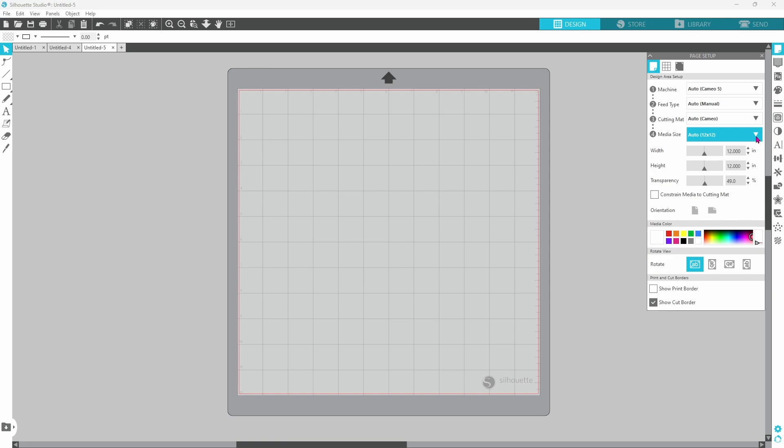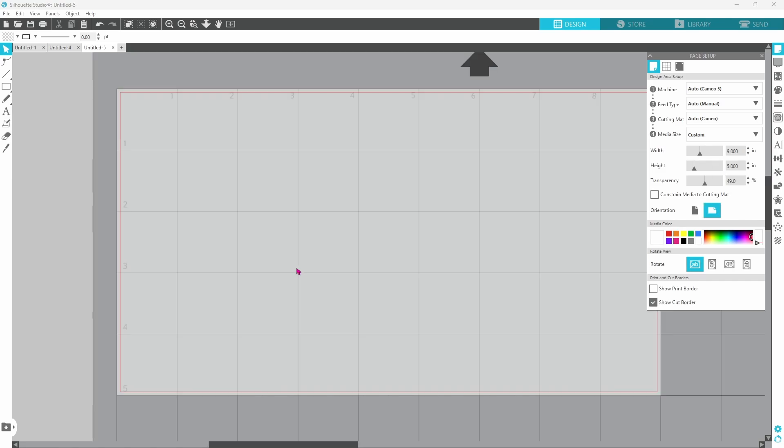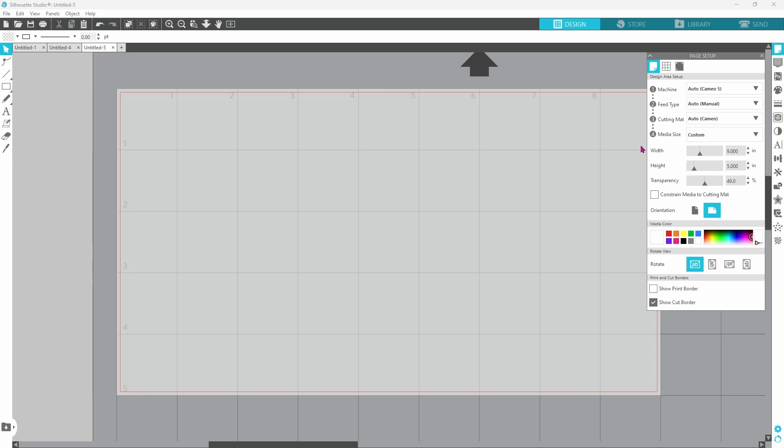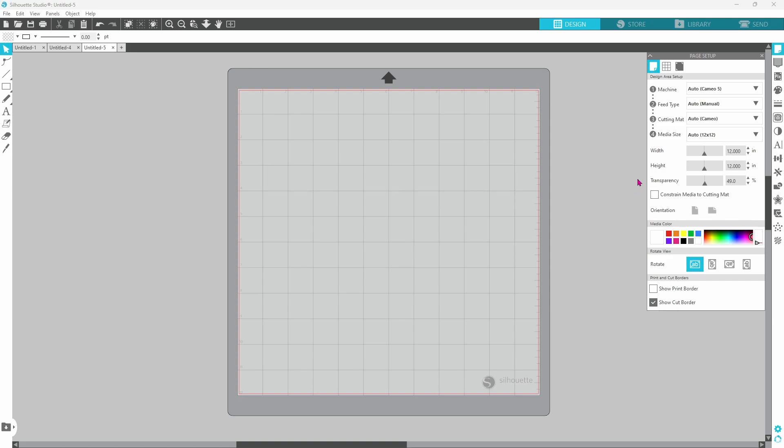If you decide to change your media size, you can use it as a template for the area that you have to work with. If this is the size of your vinyl, you know you need to stay within the red cut border with your design. If you're doing a print and cut project, you would turn on your print border, but we are not. We do have our cut border showing, and that is the red line here. But you always want to start with the page setup panel.